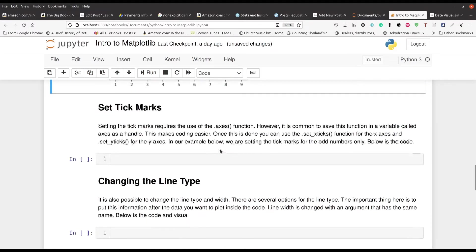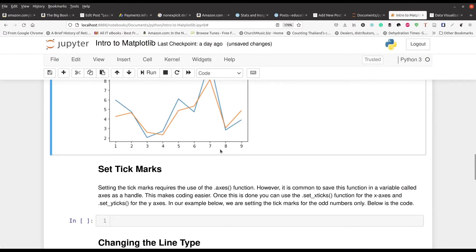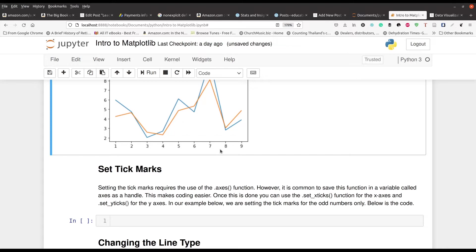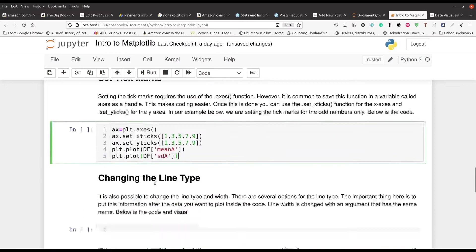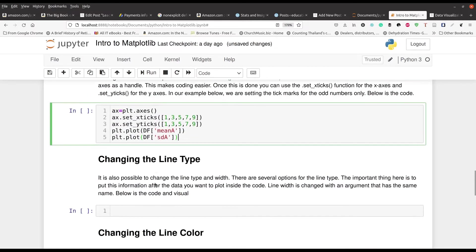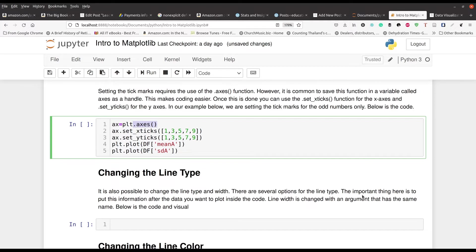The next thing we're going to deal with is how to deal with the tick marks. With the tick marks, we are trying to change the X and Y axes where the tick marks are at. So I'm going to go ahead and show you how to do that. The first thing we have to do is set an instance of our axes, that's in line one, using PLT and then using this function right here, axes. Then we set our axes right here.